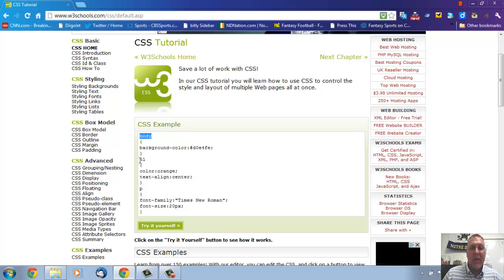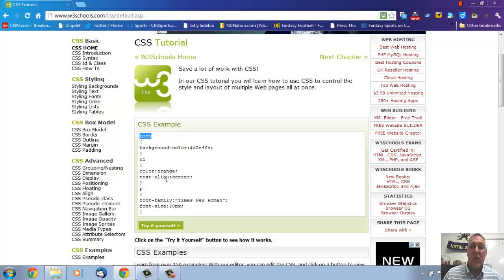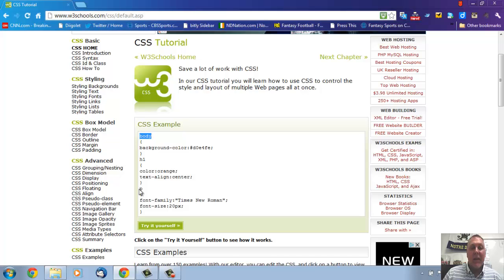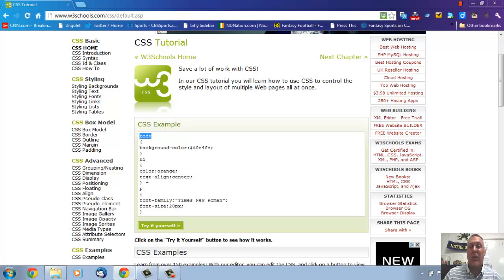They've got their body tag here and they're going to background color to whatever that color is. I have no idea. It's written in hexadecimal format. They've got an H1 tag. Color is going to be orange and it's going to be in the center. So text align is going to be in the center. Remember what I said earlier is you can use more than one value for each of the tags or selectors. We have a P tag down here and they're changing the font family to Times New Roman and they're also changing the font size to 20 pixels.